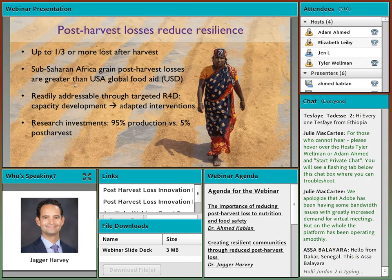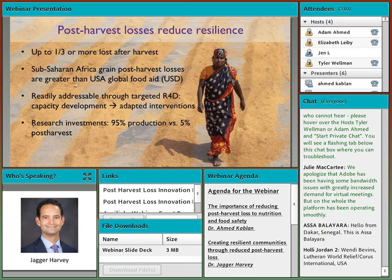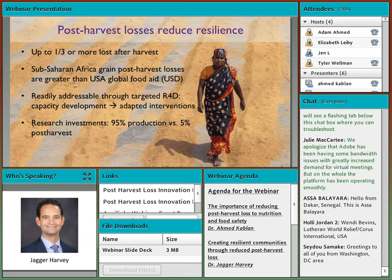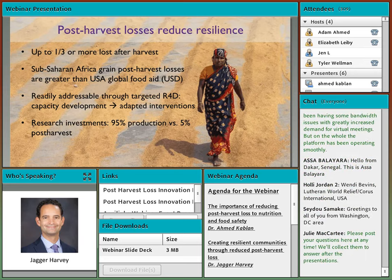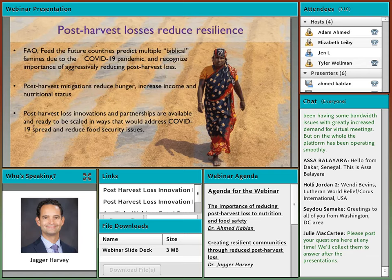In sub-Saharan Africa, grain losses alone to post-harvest loss are greater than all U.S. global food aid. But these losses are readily addressable through targeted research for development. The approach we take is to enhance national capacity through capacity development, and to tailor and validate adapted interventions that can be deployed in our partner countries. Up to 95 percent of research investments are on the production side versus only 5 percent on the post-harvest side, so this fairly small amount of relative investment stands to play a tremendous role in safeguarding food and nutritional security.